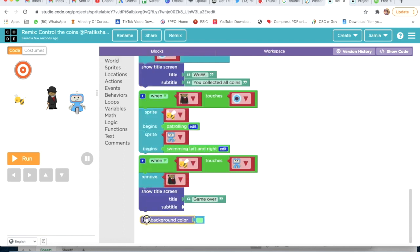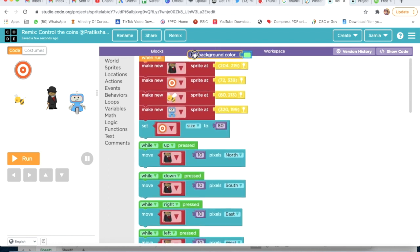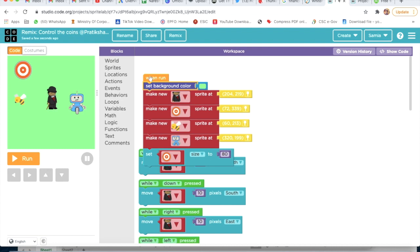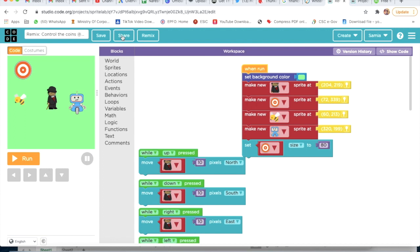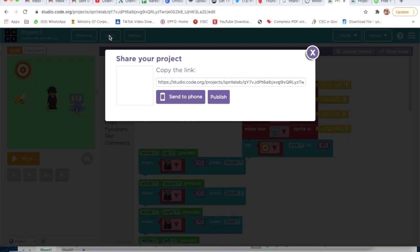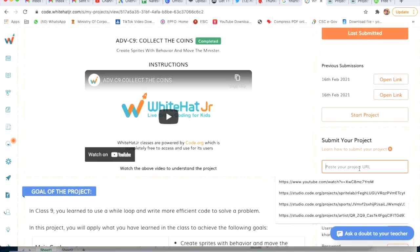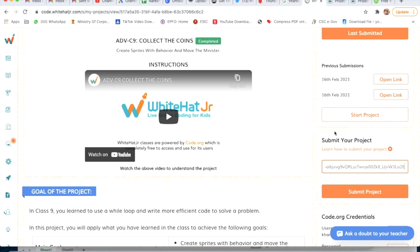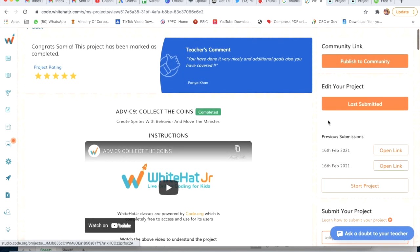If you want, you can go on World and set a background - set background to green or any background you can choose. If we want to rename our project, I will write Project 9 and click the Save button. If you want to submit your project, click on Share, copy this link, paste that link and click Submit. So your project will be submitted. This project was very easy - bye guys!